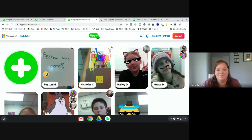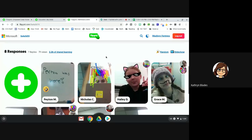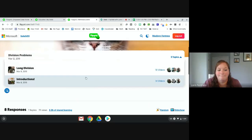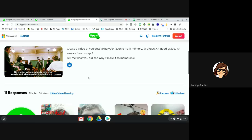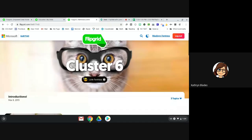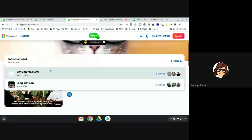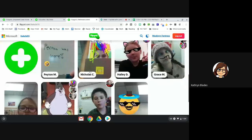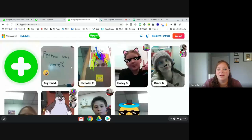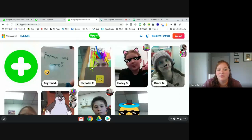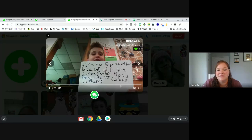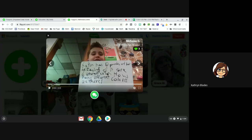Question: for the long division one, what did they use to take a picture of their work? We only use Chromebooks, so they just sat right in front of their Chromebook with a board and worked it out — just like we're doing right now.